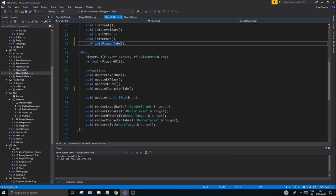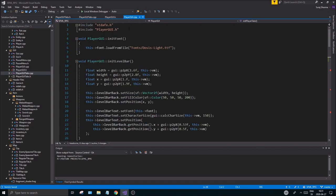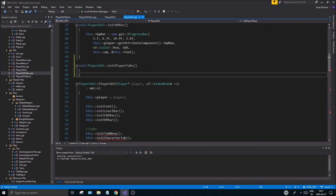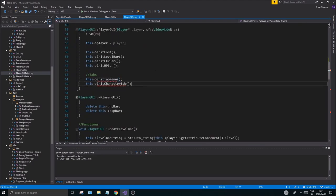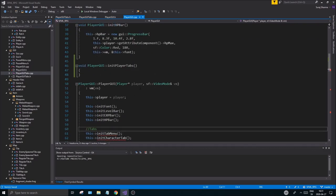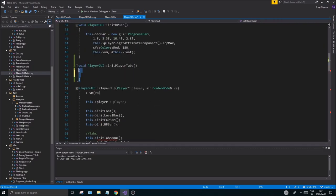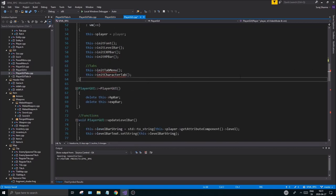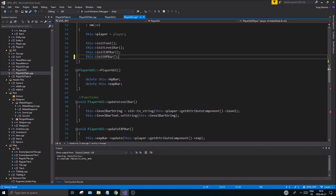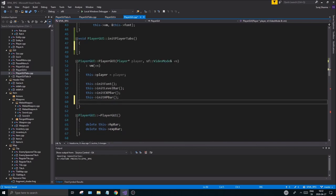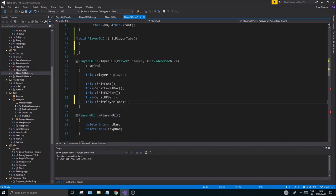Go to PlayerGui.cpp and remove all the errors in the existing sections before working with the new function. While in the constructor, go ahead and call init player tabs, sending in your vm and the player as well. We'll fix the player parameter before the end of the video.